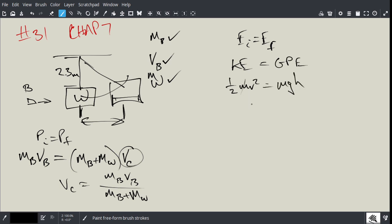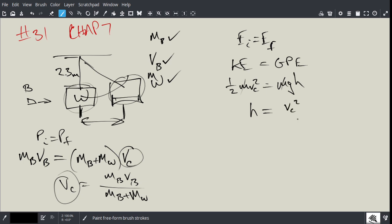And now the masses are the same in this case because it's both cases, it's the block. And in this case, you know that V is VC, and we just calculated that here. So you can calculate H, and H is simply going to be here VC squared divided by 2G, because VC squared is on the top, divided by 2G will give you H.